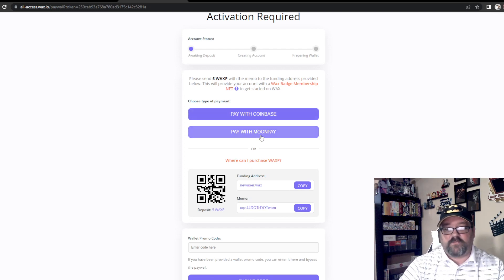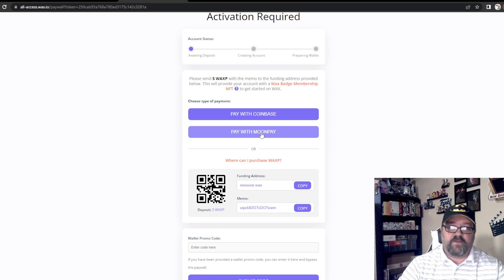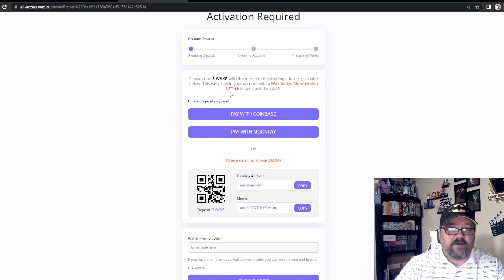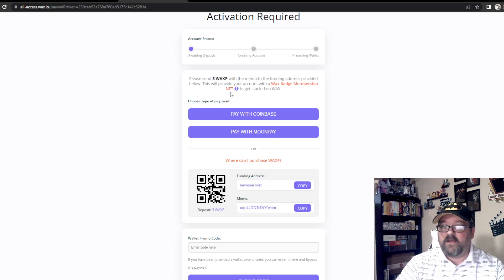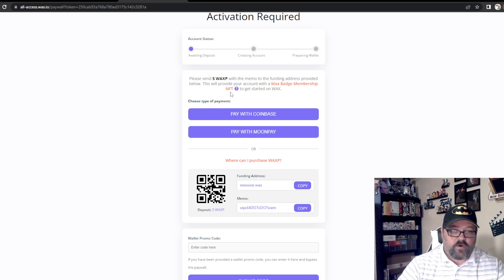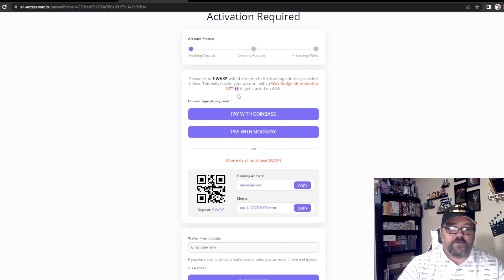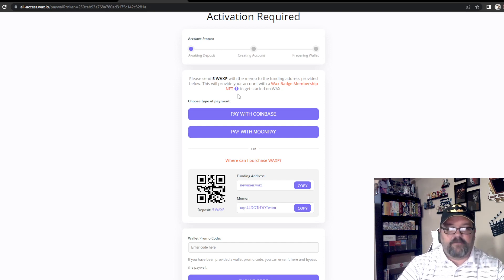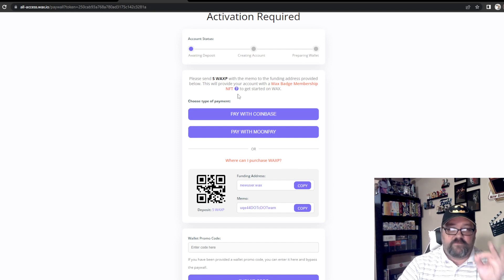From here, the activation requires paying that five WAX. It's going to offer you to pay with Coinbase or pay with MoonPay. So many people have tried it and it gets so frustrating. Is it possible? I guess so — it says it is — but it very rarely works. This is where people usually walk away and decide not to collect these NFTs.